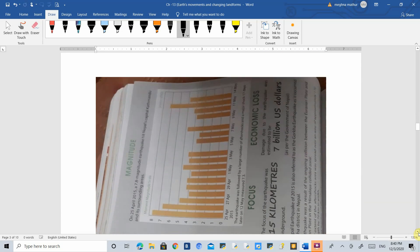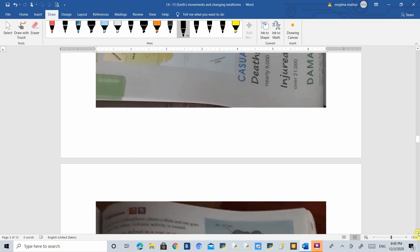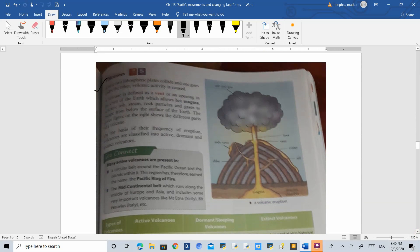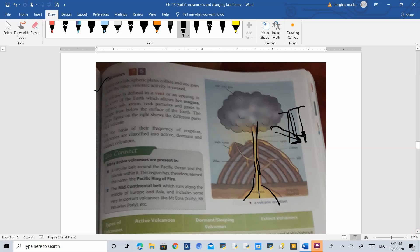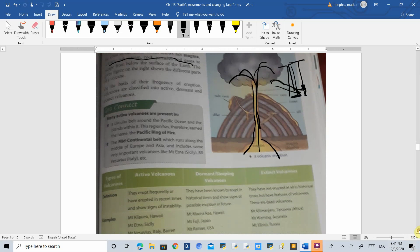After a case study on the Nepal earthquake, we move to volcanoes. Volcanoes occur when one plate goes deep inside the earth, creating pressure that opens a vent — like a pipe going deep into the earth's crust — through which magma comes out. Along with lava, volcanic ash, steam, rock particles, and gases are also released. This is the reason behind a volcano.